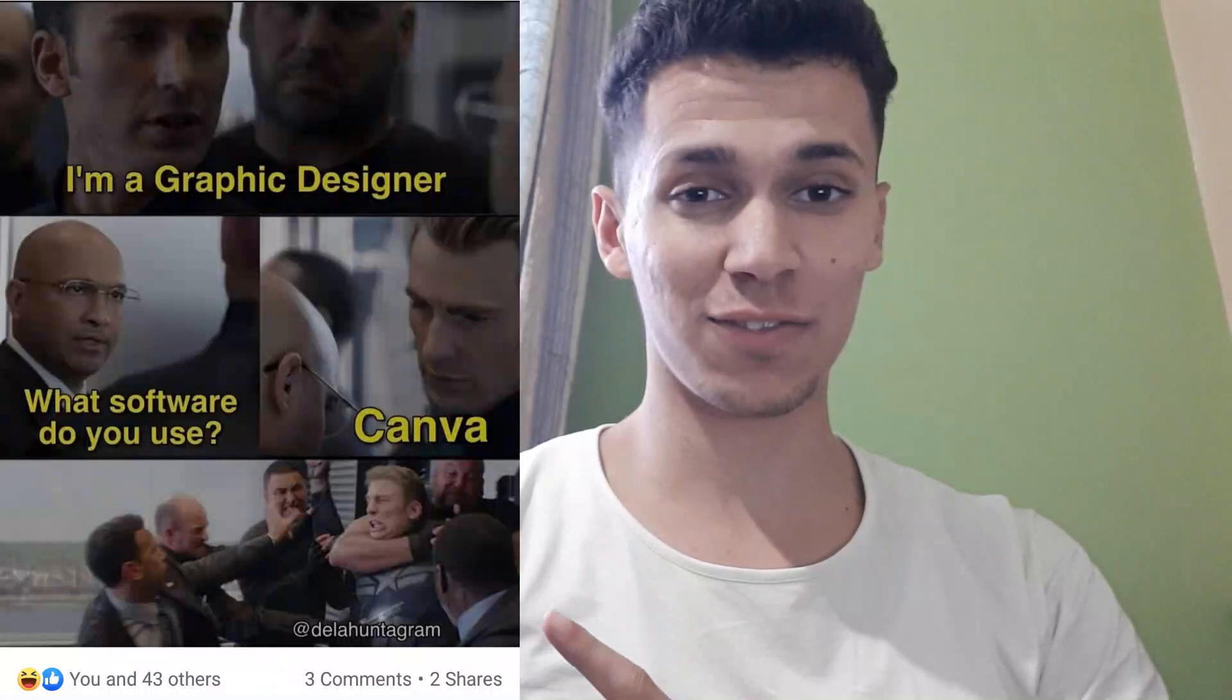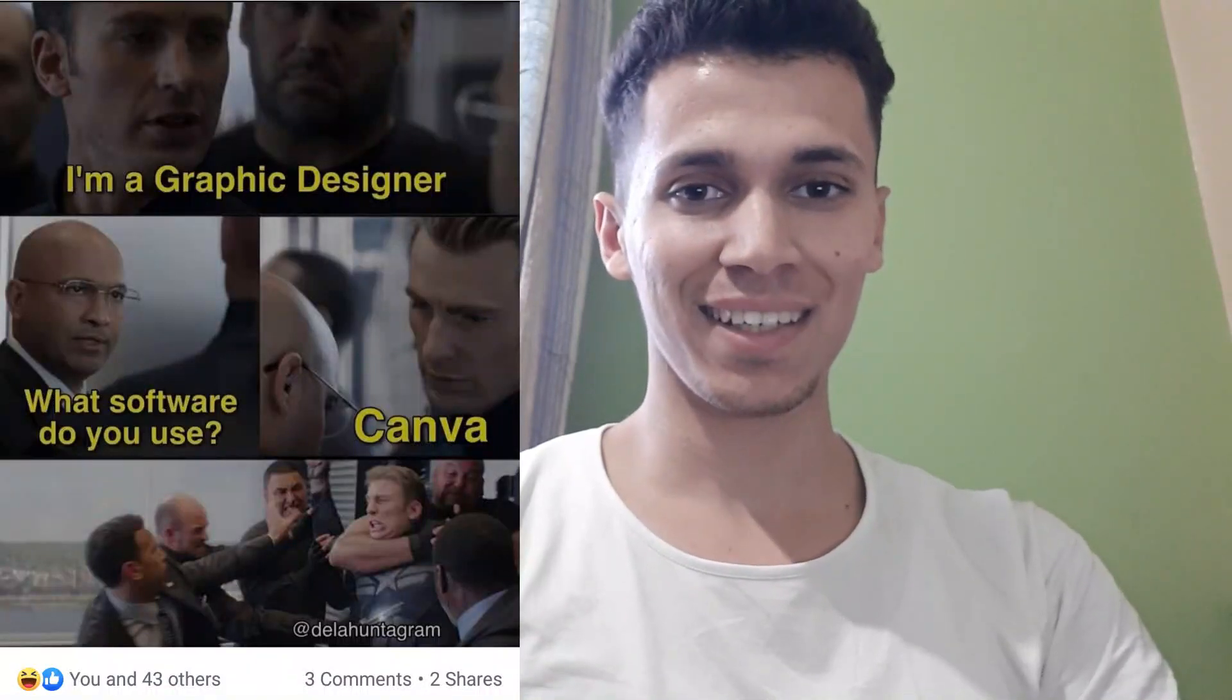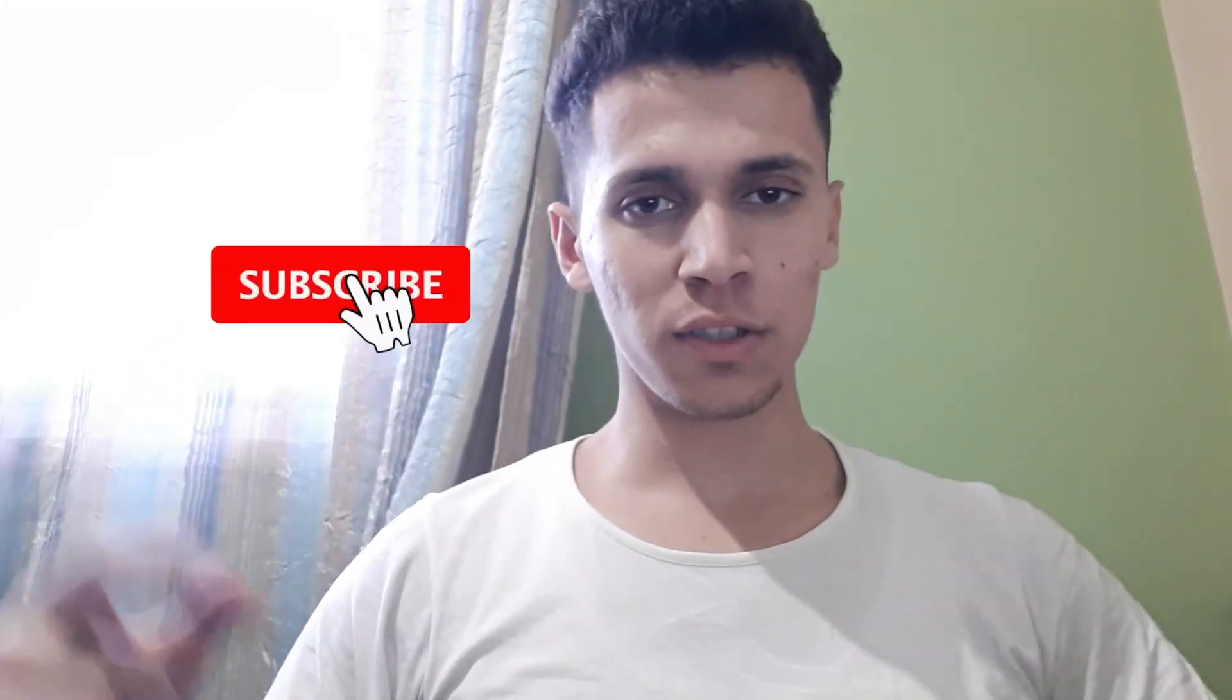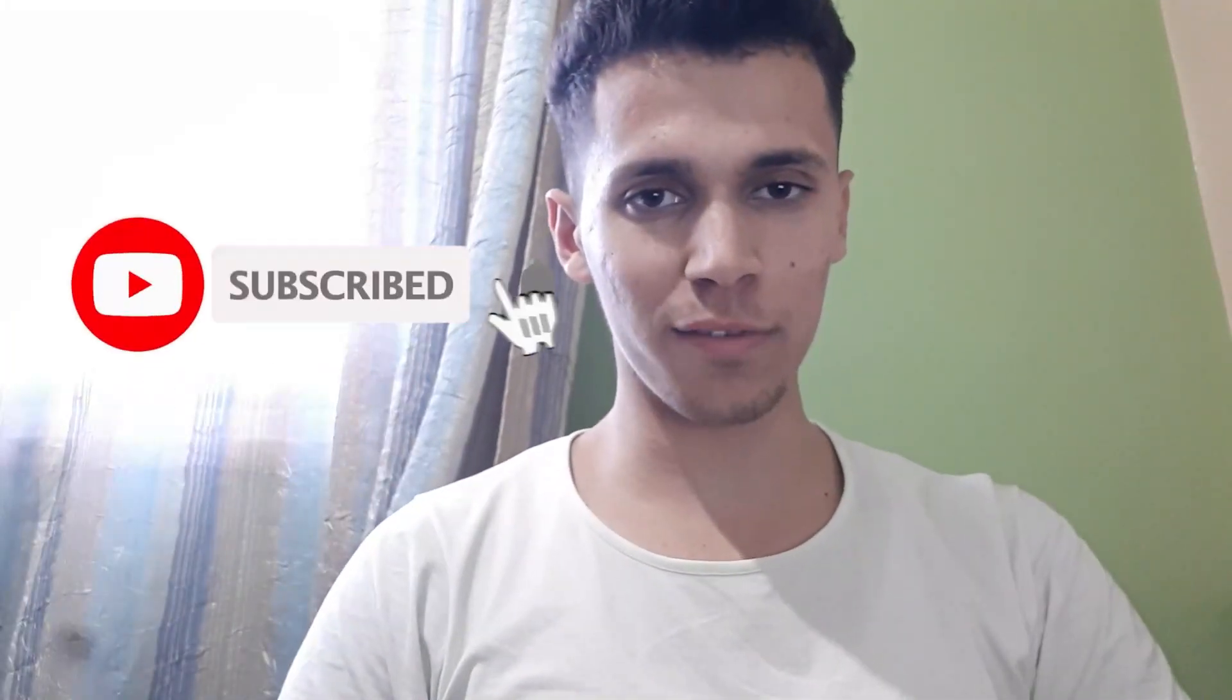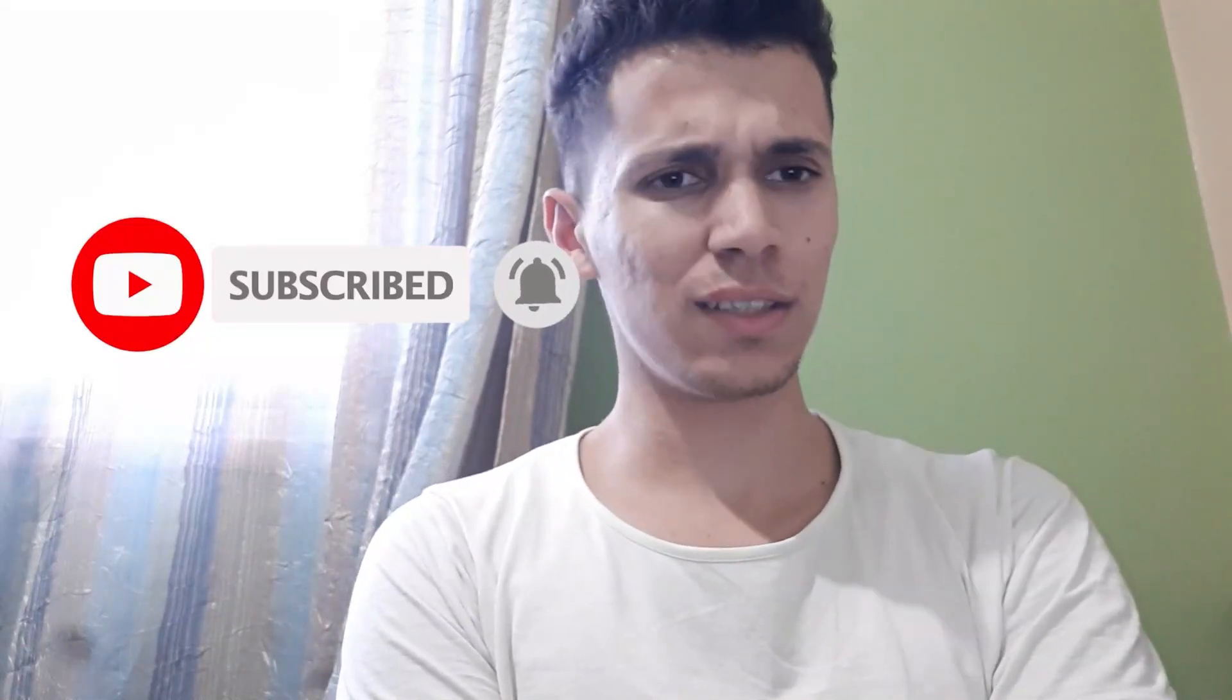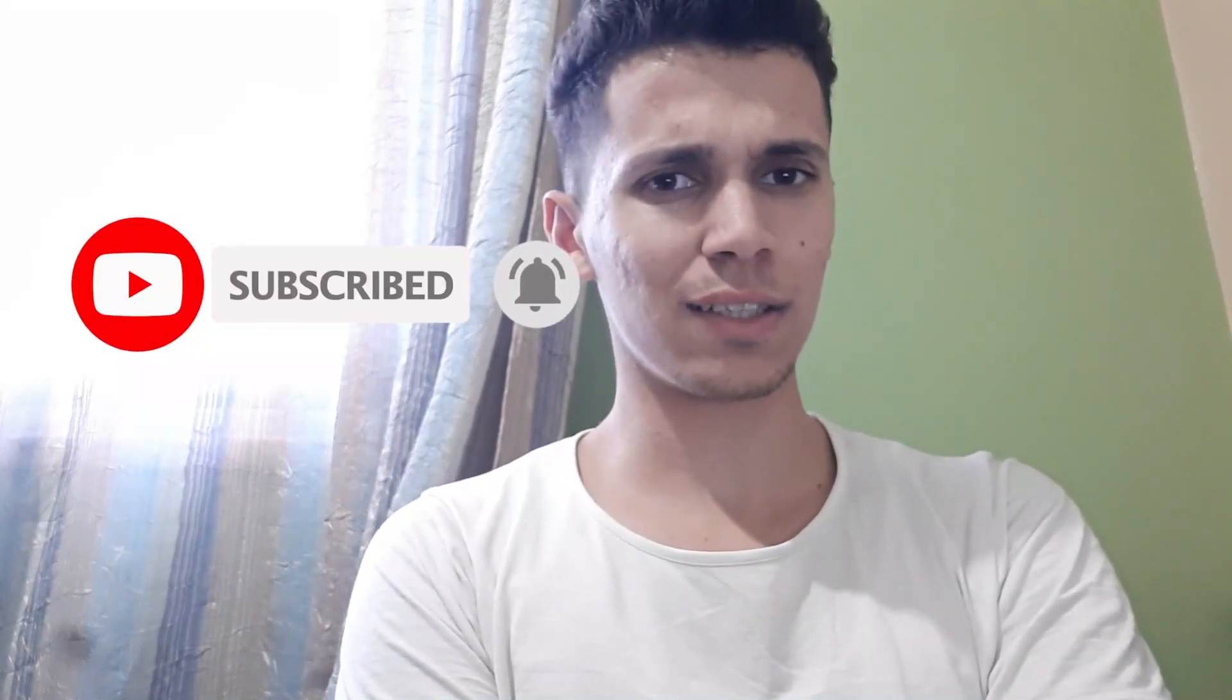So without too much talk, like, subscribe, show me some love. You know what to do. Like, subscribe, comment, let's get into it.